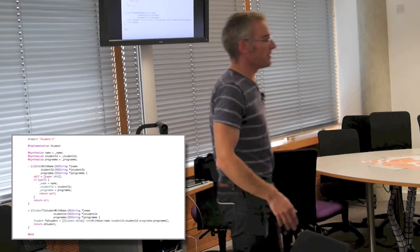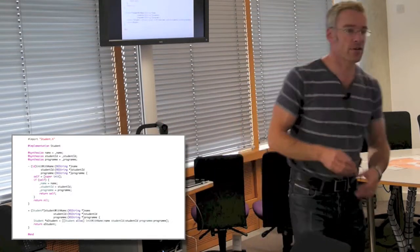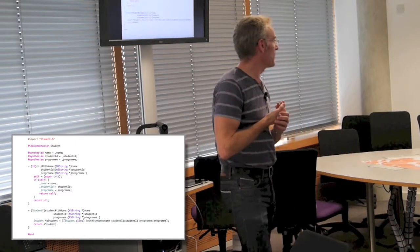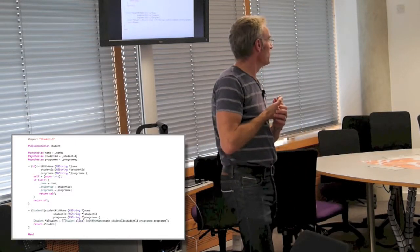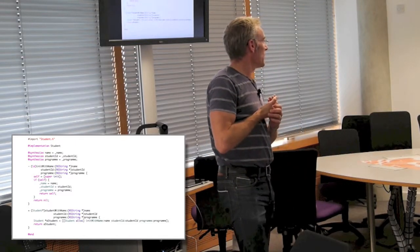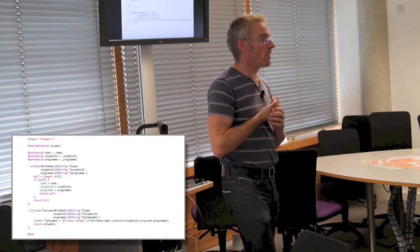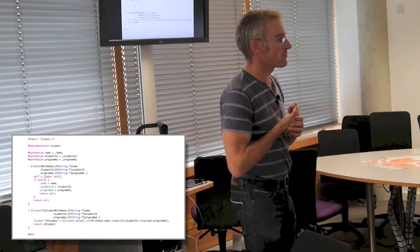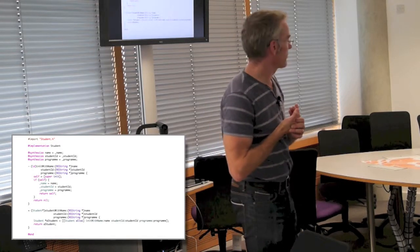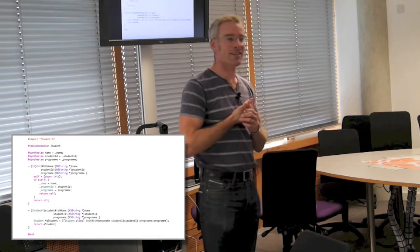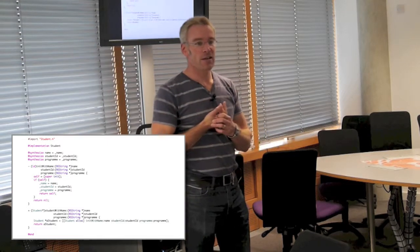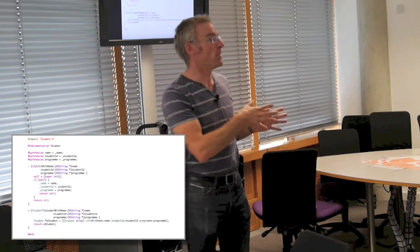That is your first exposure to your new programming language — the implementation of a Student class.